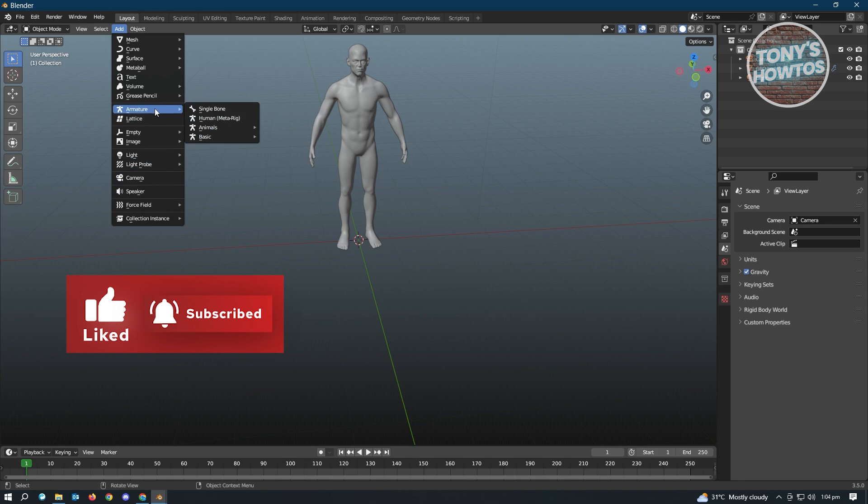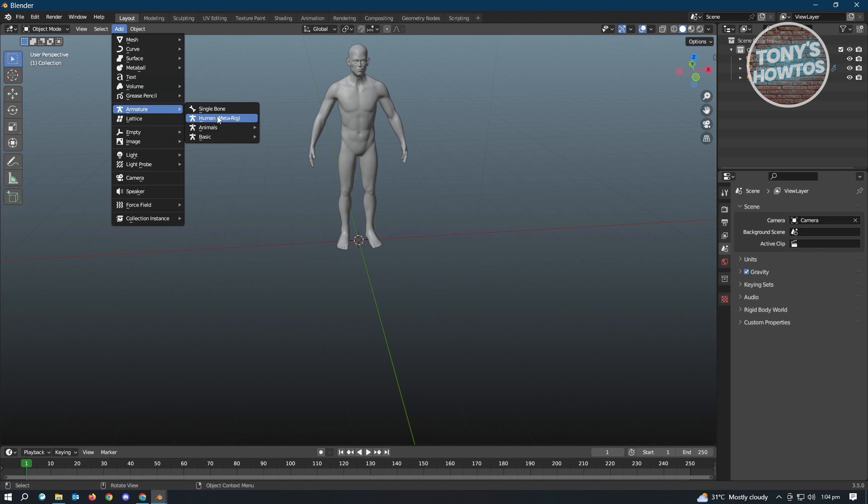Once you've done that, when we click on the Add again in here, you'll see that the Armature now has options. So it has single bone, human, animals, basic. So we want to use the human, which is the meta rig.